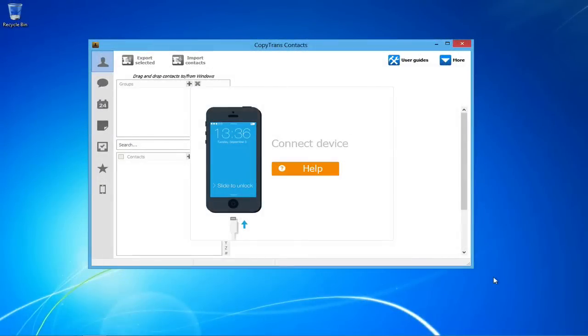Hey guys, today I will be showing you how to backup your iPhone data before upgrading to iOS 7 using CopyTrans Contacts.